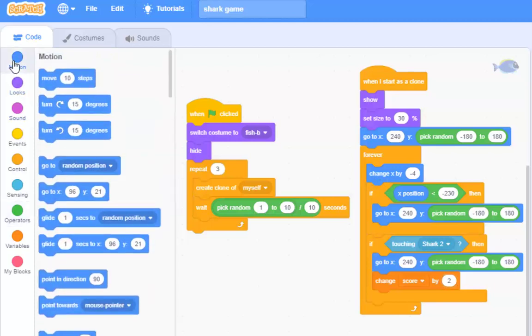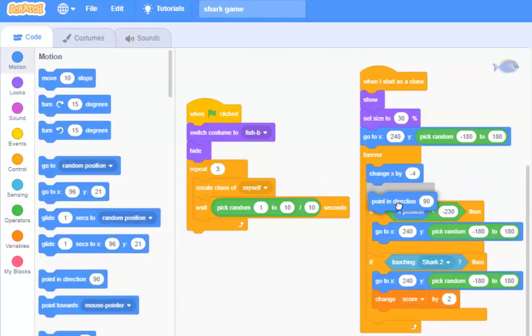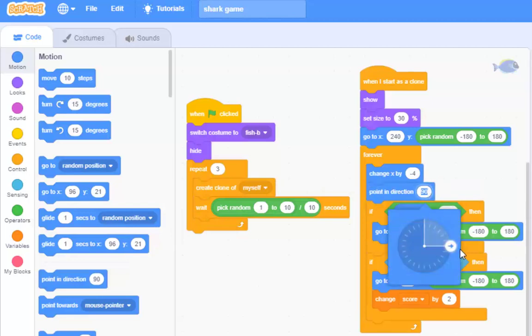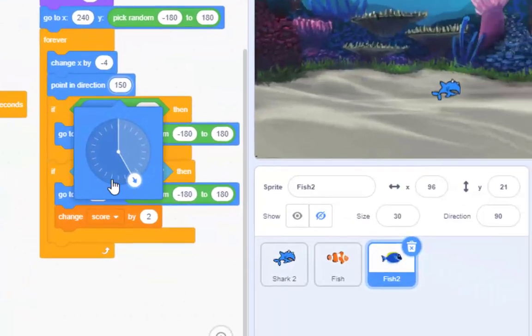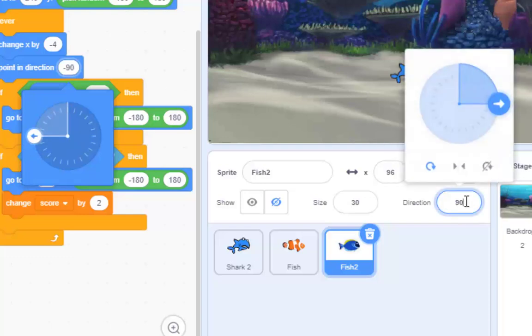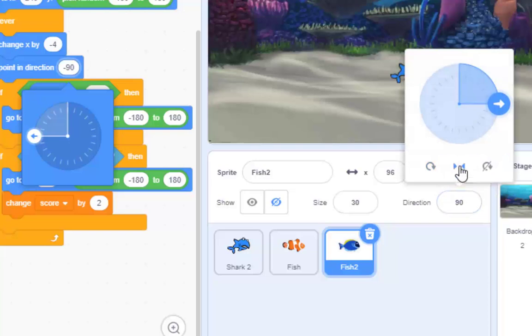So back on motion, I'm going to need the old point in direction, change that from 90 all the way around to minus 90. And then I must remember, it was down here wasn't it, to make sure that I choose left-right, and now dory fish is swimming the right way.